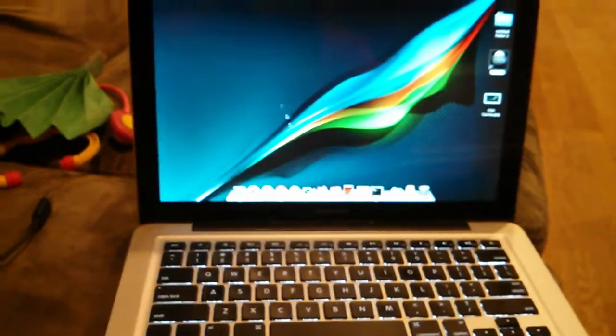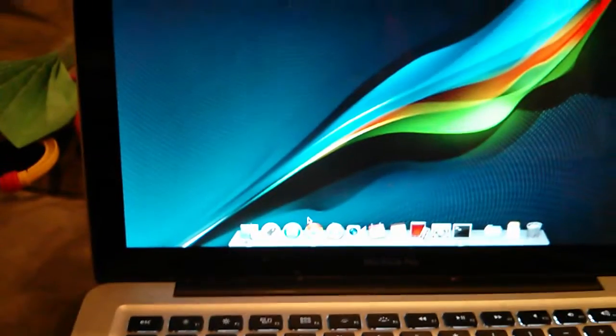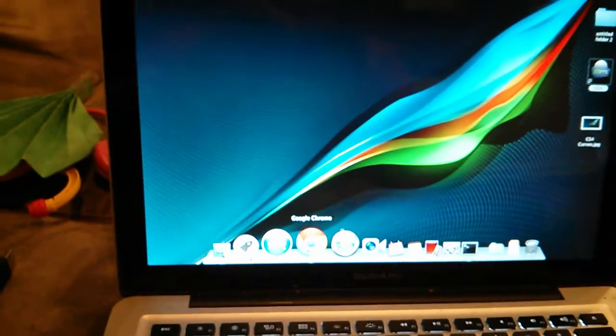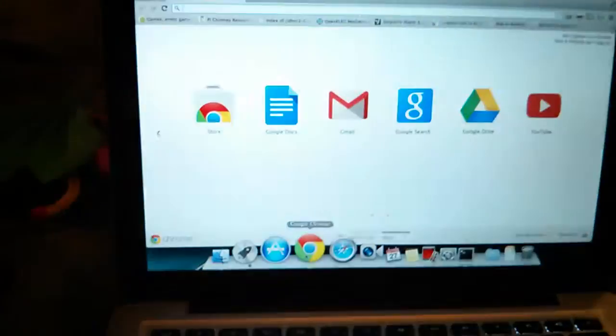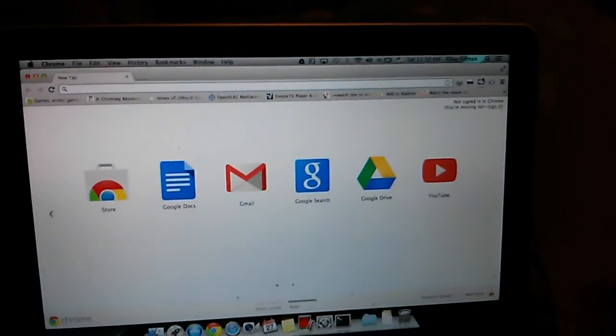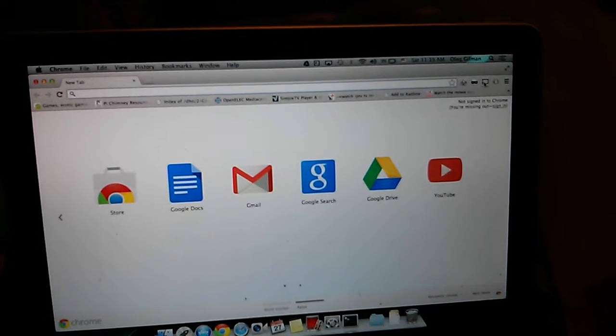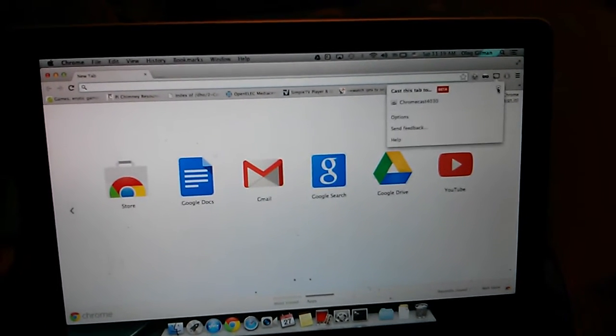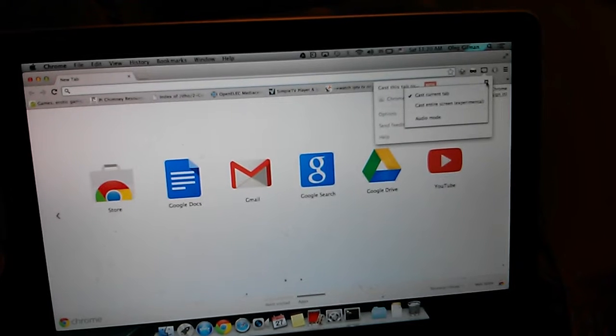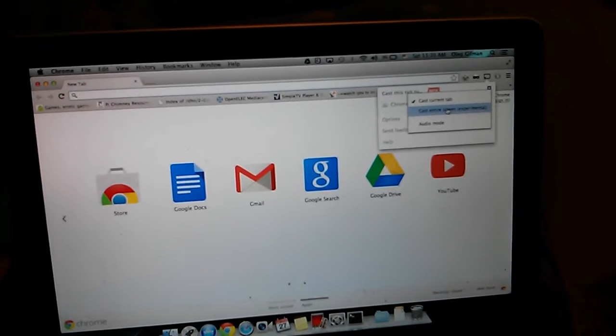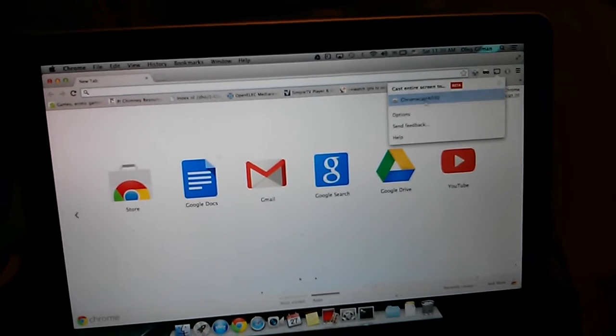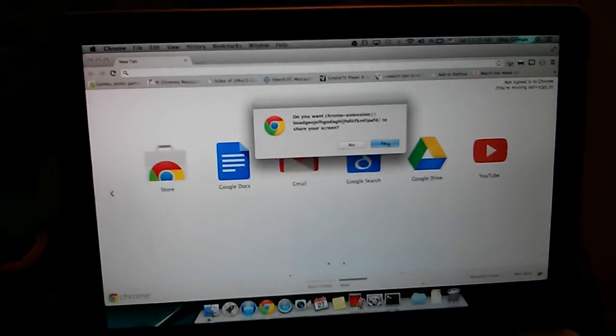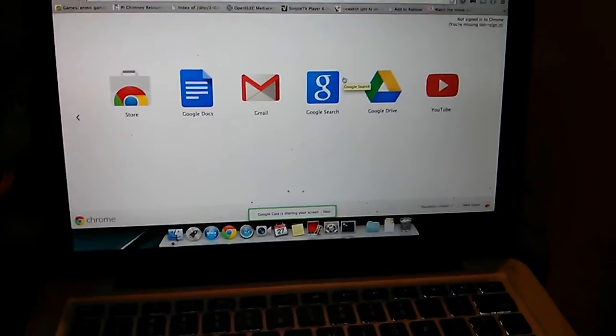So here's what we're going to do. We're going to launch Chrome. Sorry for the zoom. Then you're going to go to the Chromecast, the little menu button. You're going to click on this little arrow and click on Cast Entire Screen. And then you just start casting. Click yes.